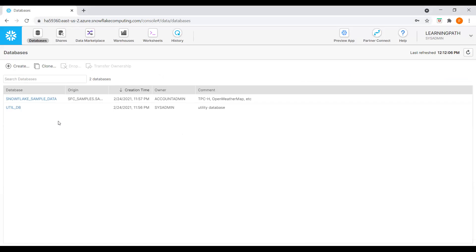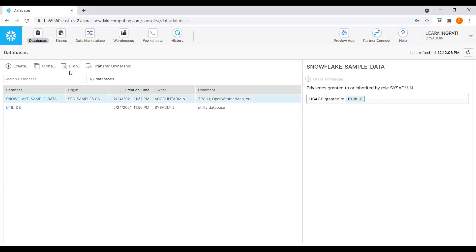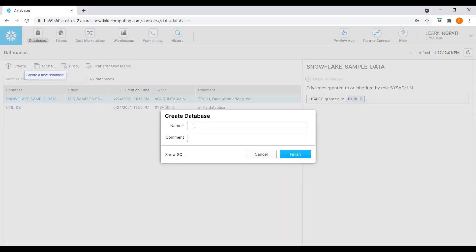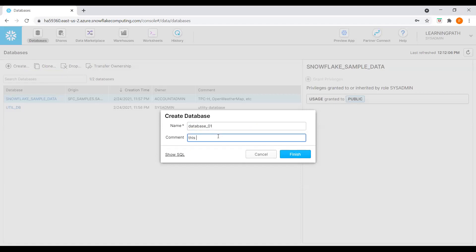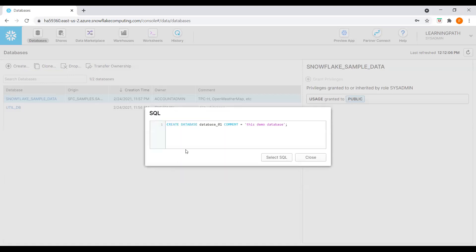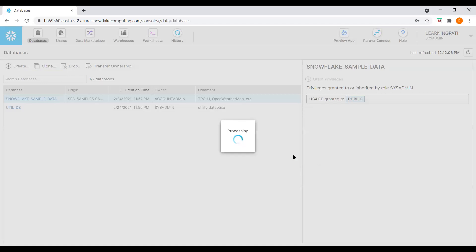Here some Snowflake built-in databases are already available. If we don't want them, we can drop them. I'll create a new database here — I'll call it Database_01 with a comment 'demo database.' Let's look at the SQL: CREATE DATABASE. Let me create the database.